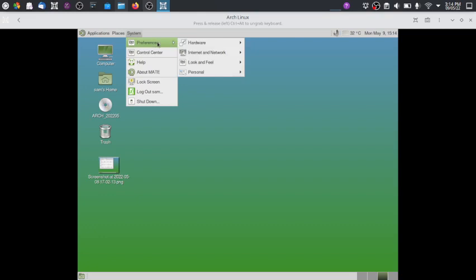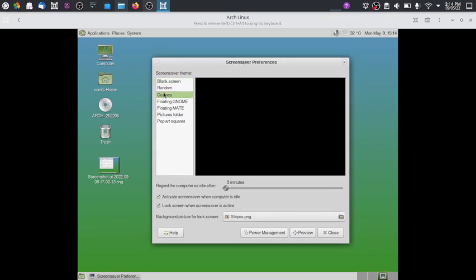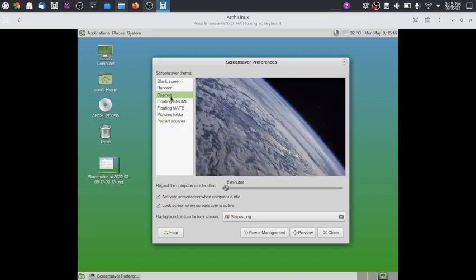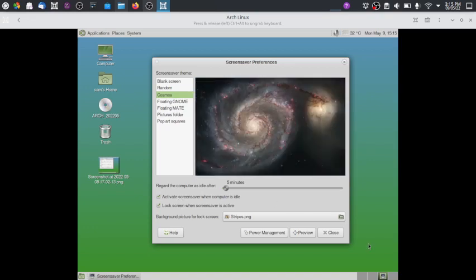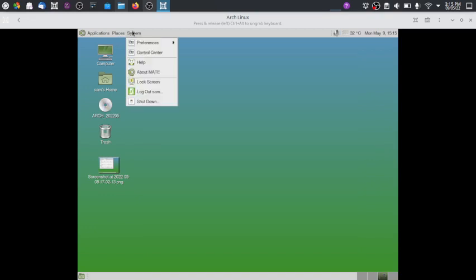The screen saver preferences include options like Floating GNOME and Floating MATE. You can set a background picture for the lock screen, import pictures, and configure whether to lock the screen when the screen saver activates and when the computer is idle. I can use this desktop for my day-to-day work without any problem.